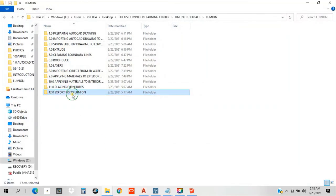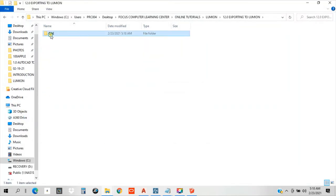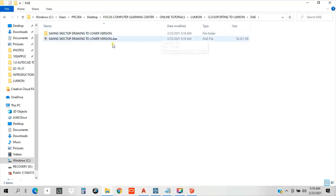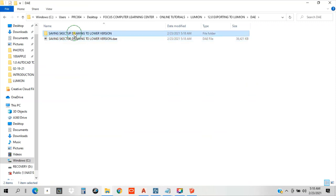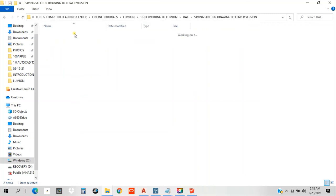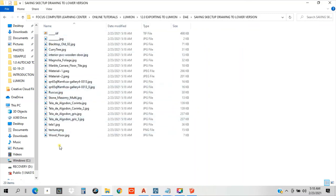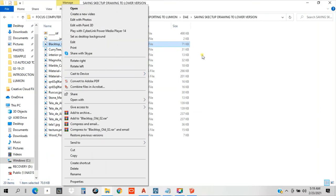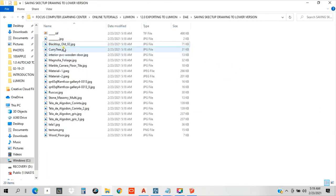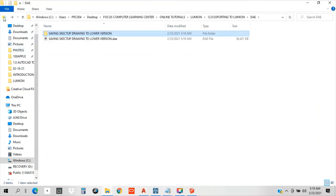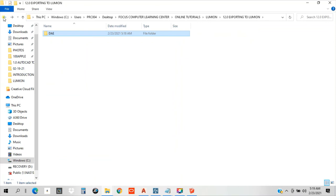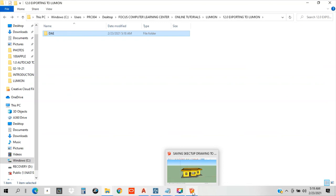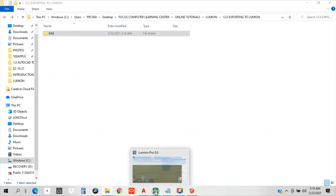Here. Here is our extension. This other folder, guys, is made during our export. As you can see, all the materials that we use in our SketchUp model is here. These are all the materials. Now, let's go back to our Lumion.